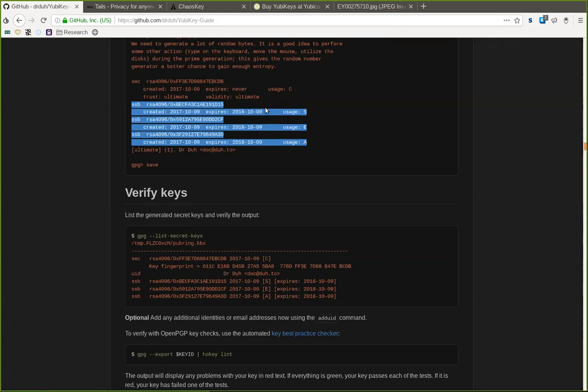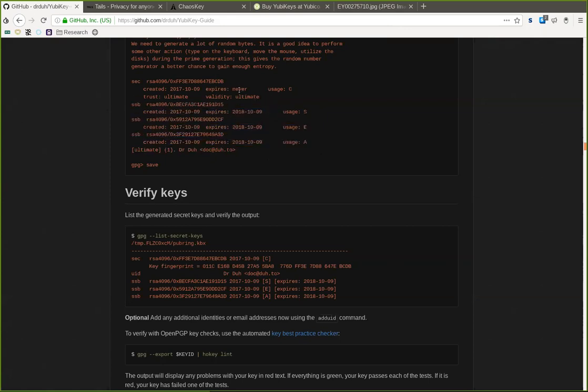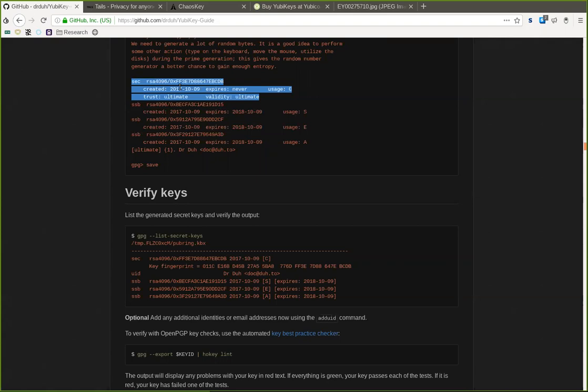However, they will all be authenticated by this long term master key. So this long term master key can be somewhat compared to your long term hierarchical deterministic Bitcoin seed. So you will want to have a secure and encrypted backup, just like you would have a secure and encrypted backup of your long term Bitcoin holdings.